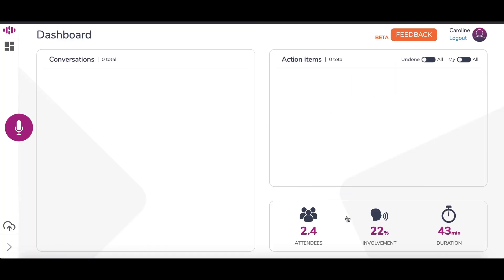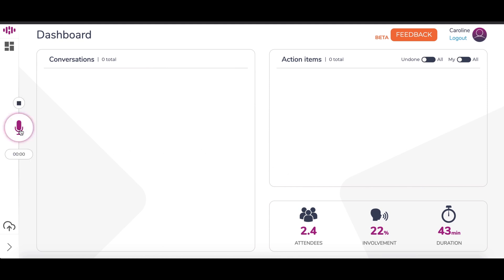With a Deep Talk account, you can now start recording and begin maximizing your productivity. Okay, let's begin.